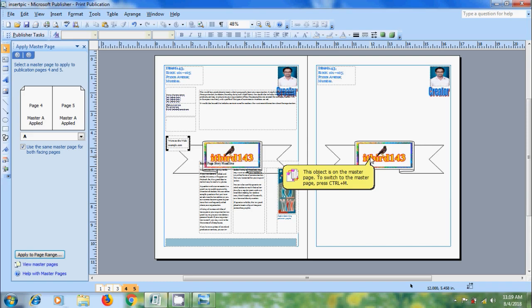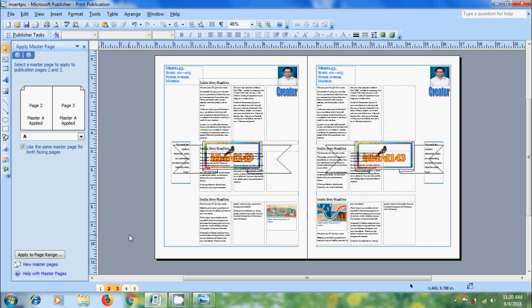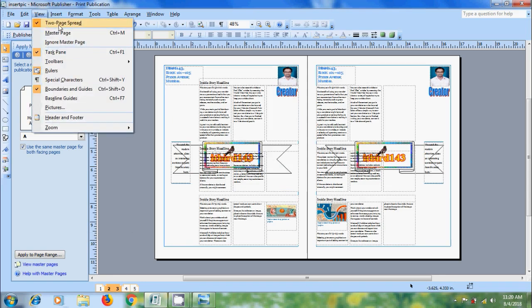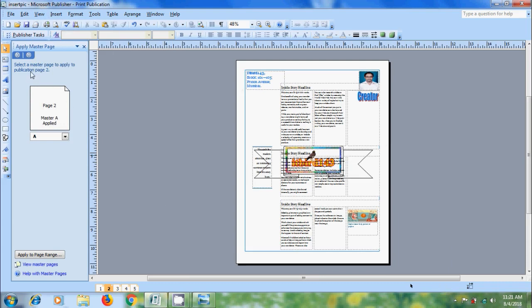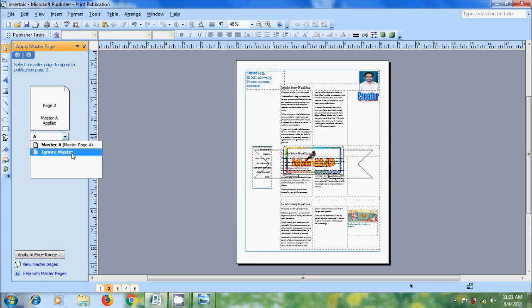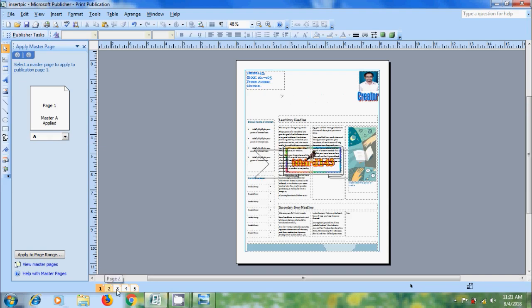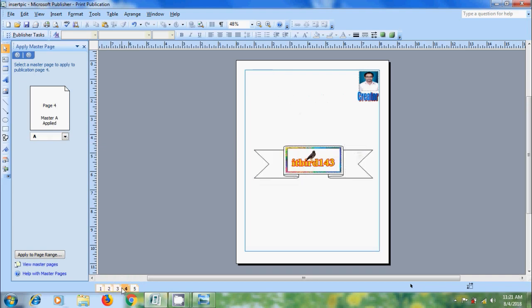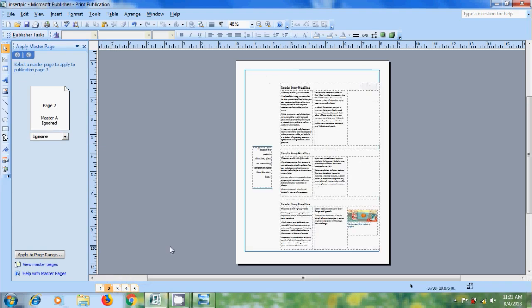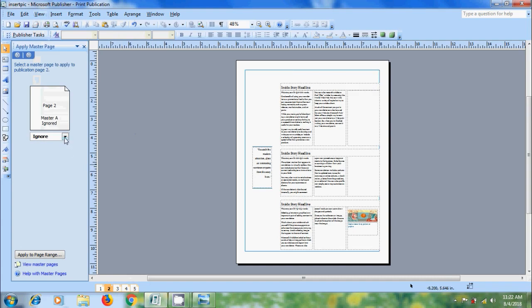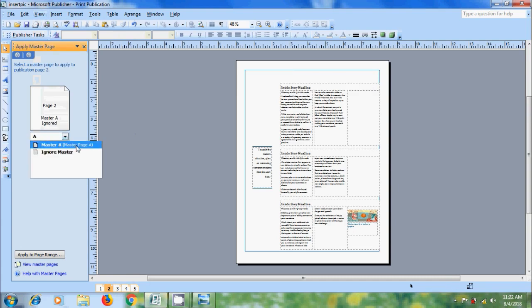If you want to hide the Master Page from specific page, go to the page. Here, I want to select second page. Before that, come to view and deselect two-page spread. And after that, come to apply Master Page Task Pane. Click on the arrow and please select Ignore Master. And it will remove Master Page elements from that page only. We can also ignore Master Pages from view menu. Here, please select the option Ignore Master Page. Again, I want to apply Master Page here.